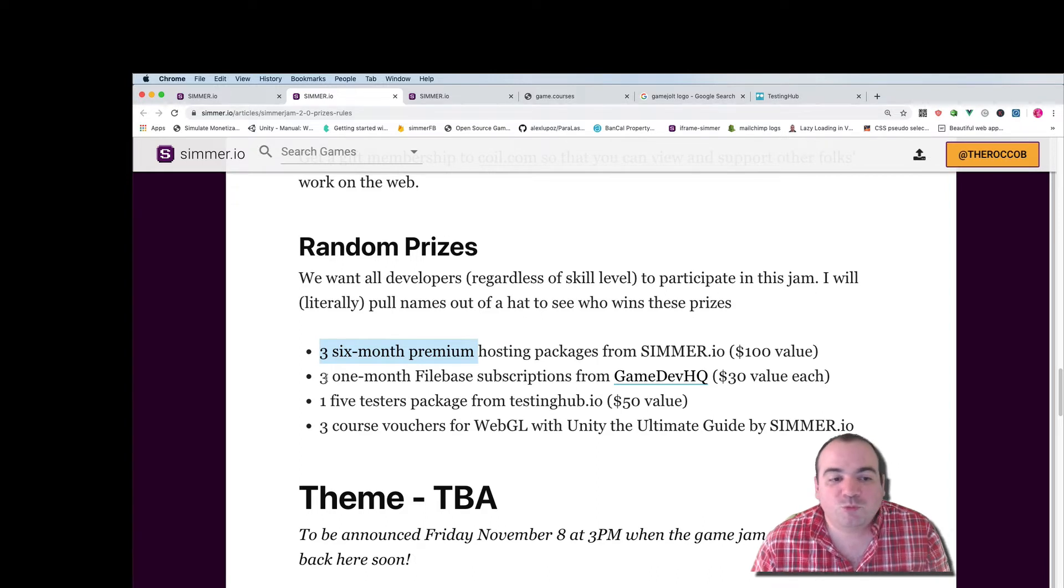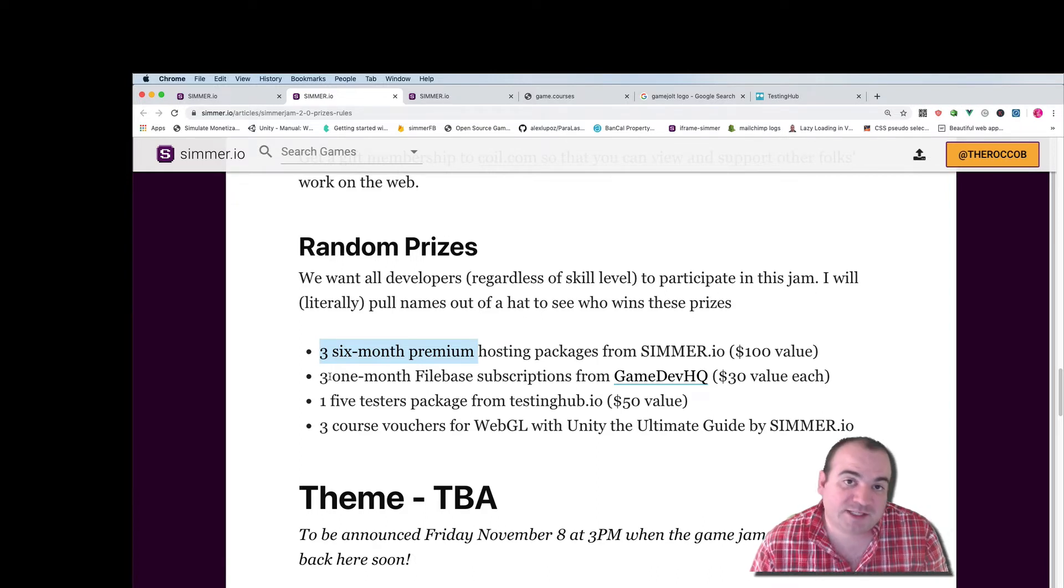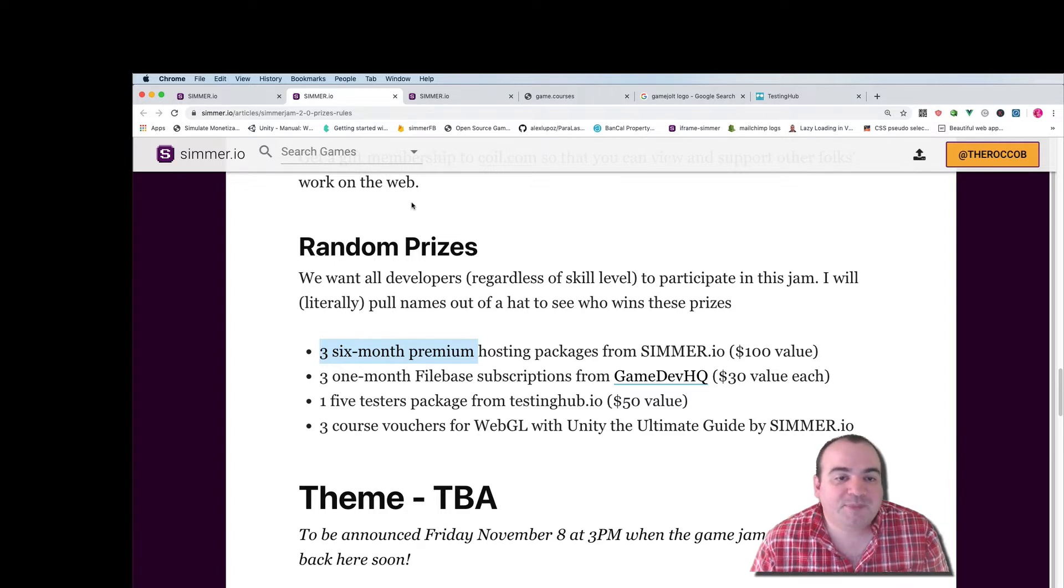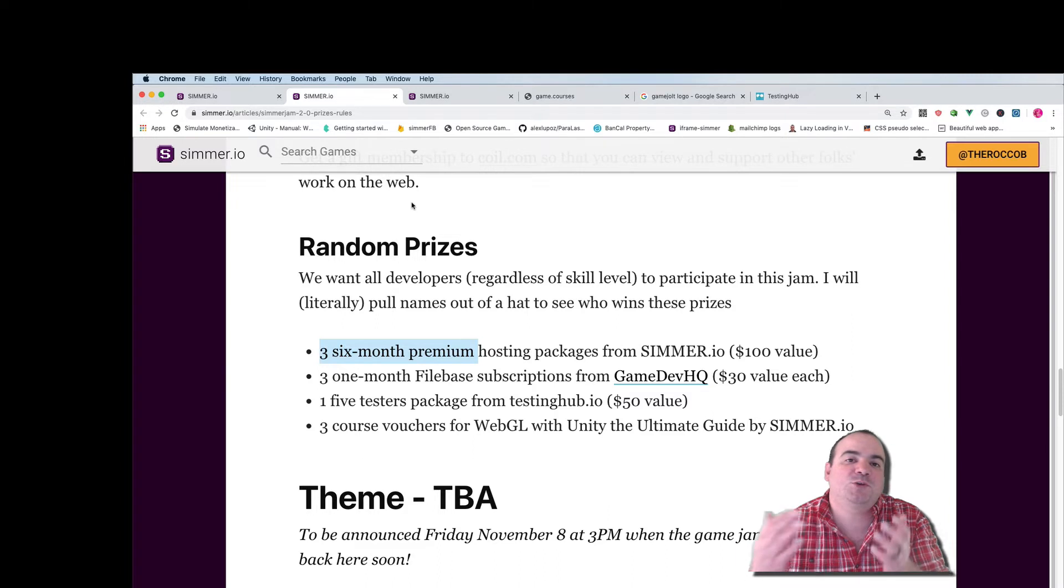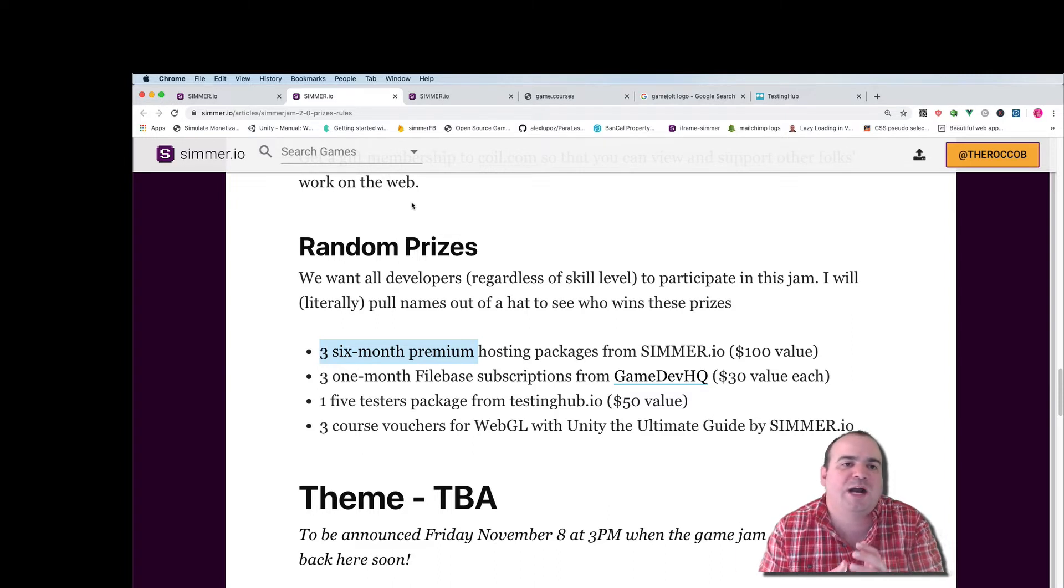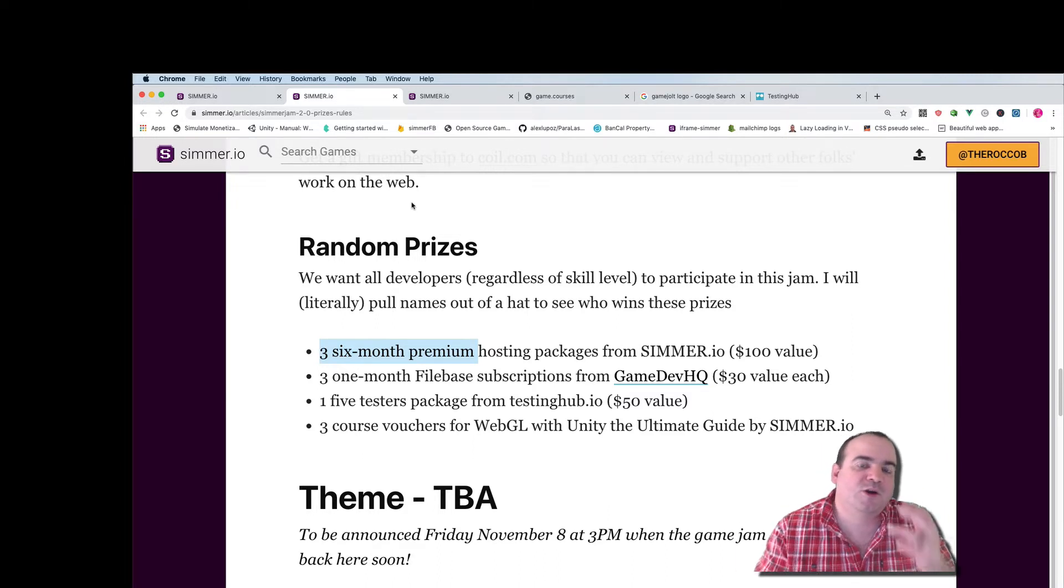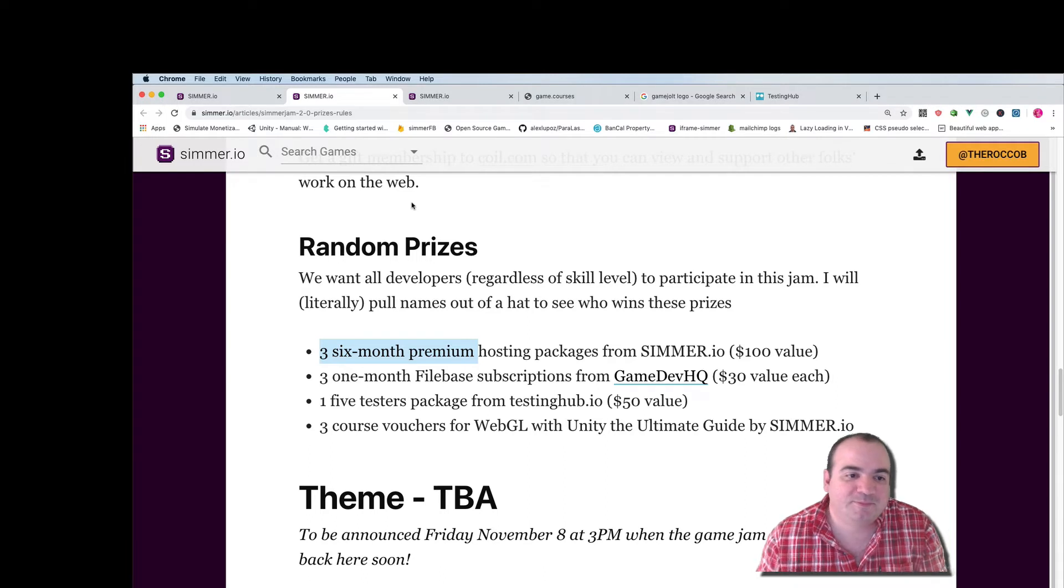We're gonna give three one-month FileBase subscriptions from GameDevHQ and FileBase is a meta asset that gives you access to I believe it's like a thousand different assets that all work together in your Unity game.